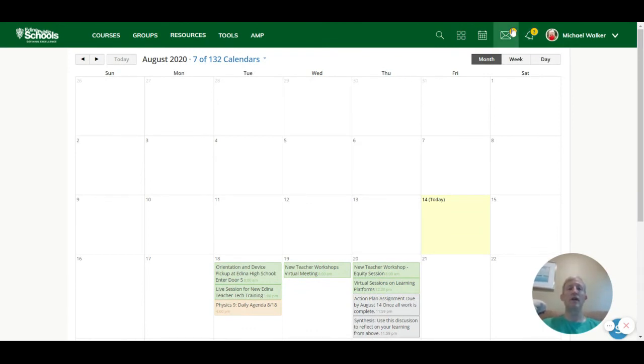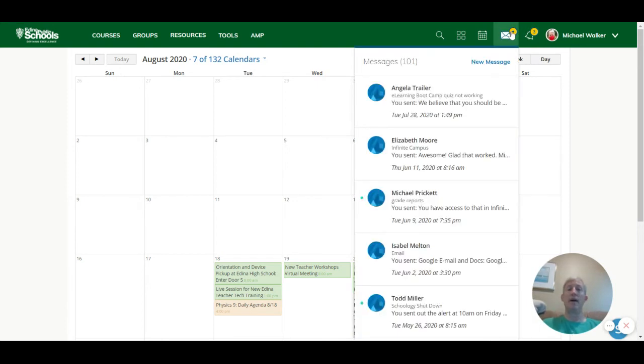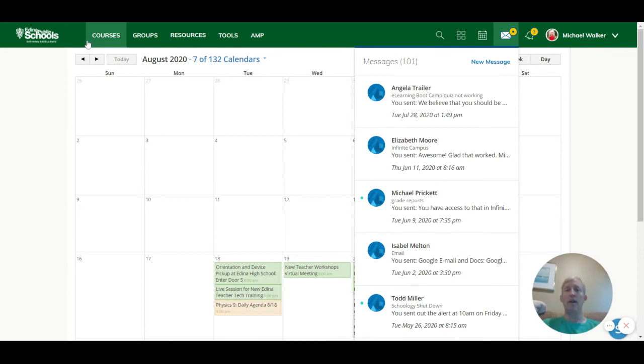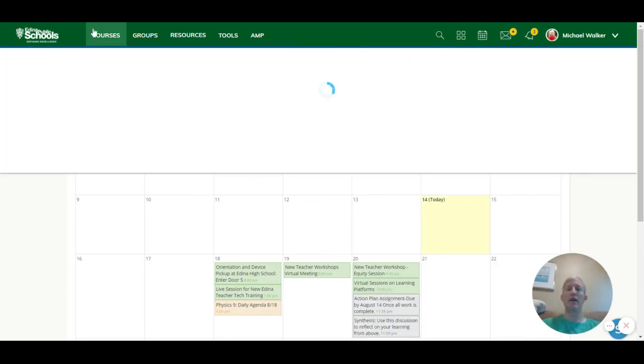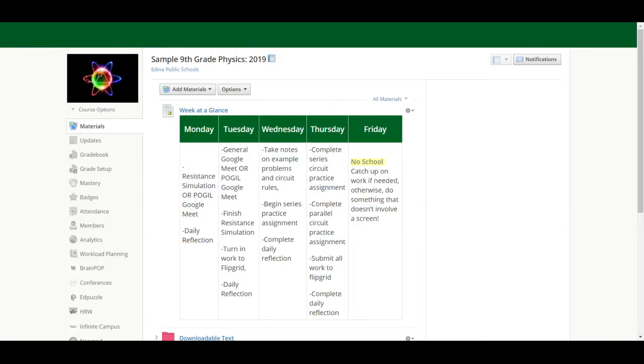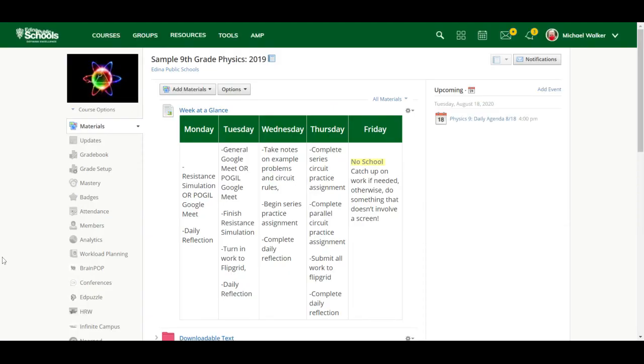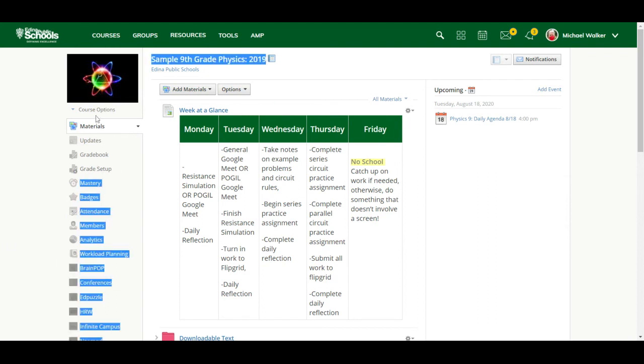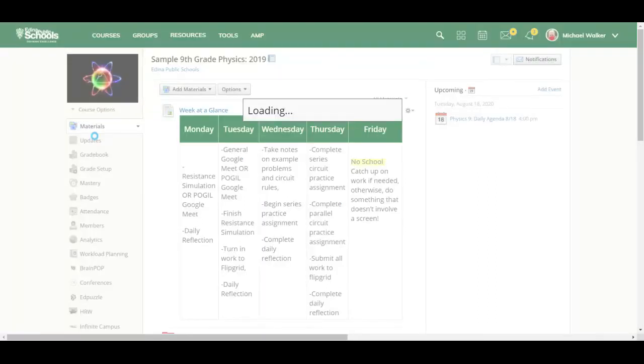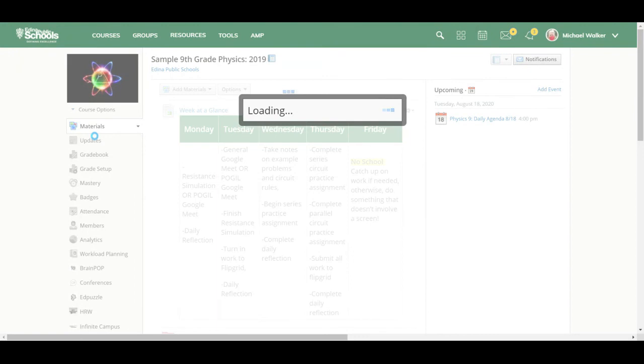The next section to show you is Messages. Messages in Schoology allow you to send messages to anybody in the system. So it could be a colleague, a teacher, could be a student, could be a parent. And if I go back to my courses, I can show you that you can also send it to an entire section or multiple sections of a course. So if I'm teaching this class, I could go into my course options here and say, send a message.